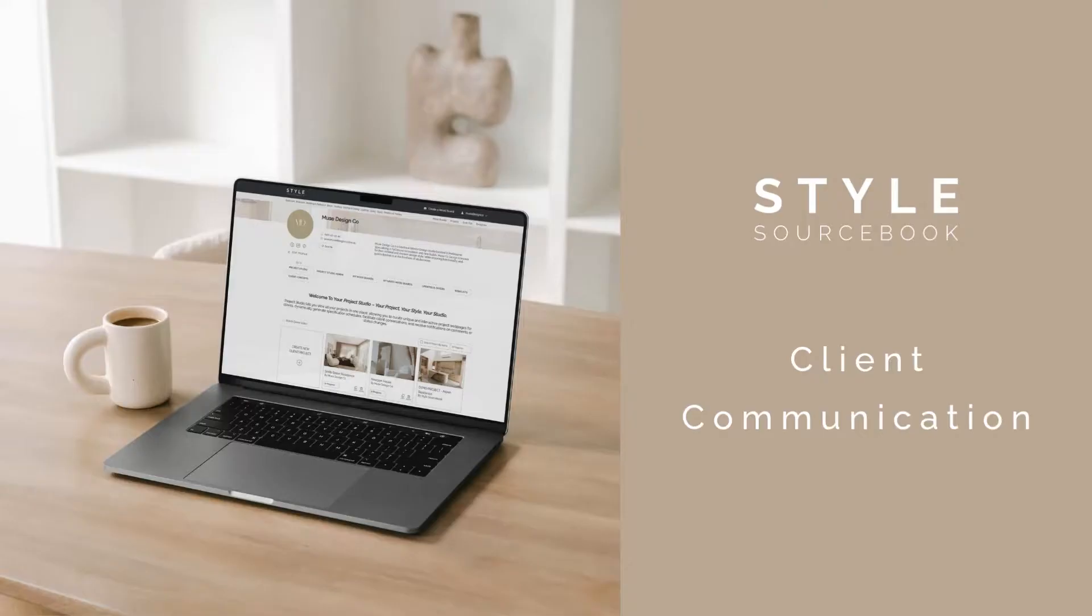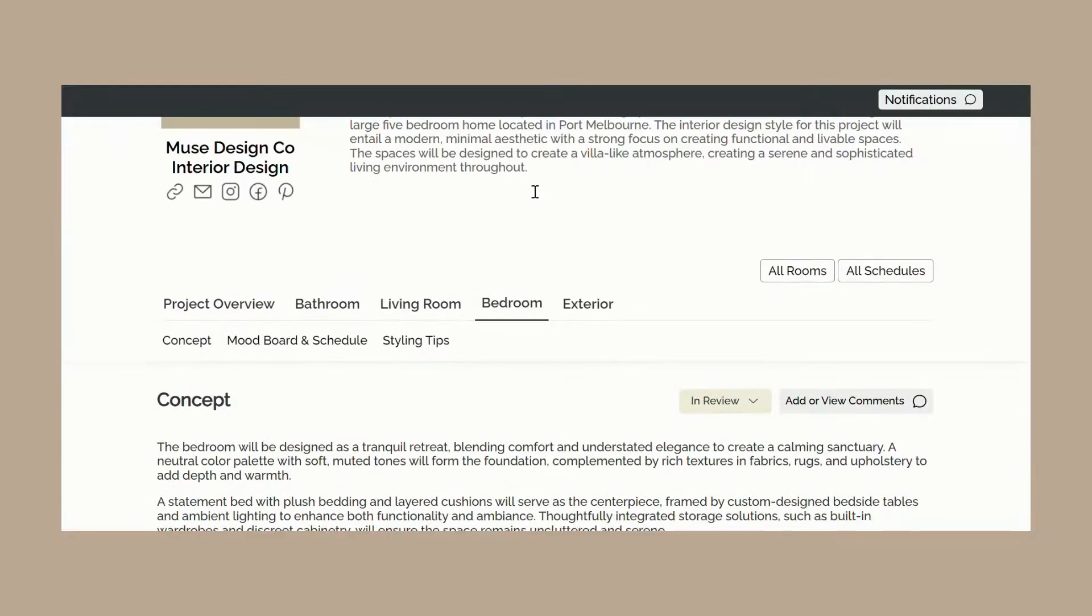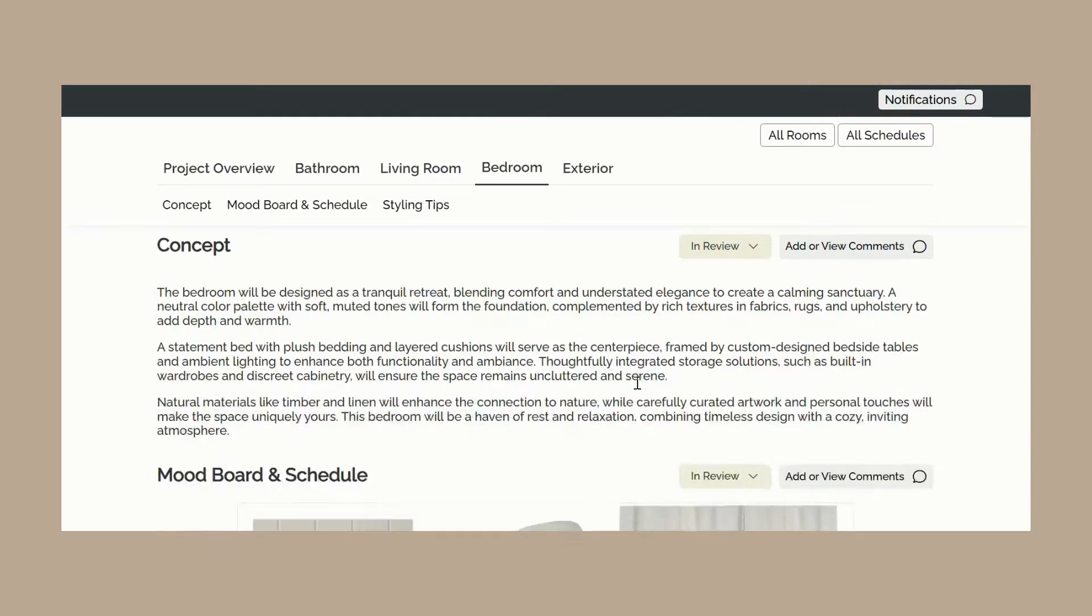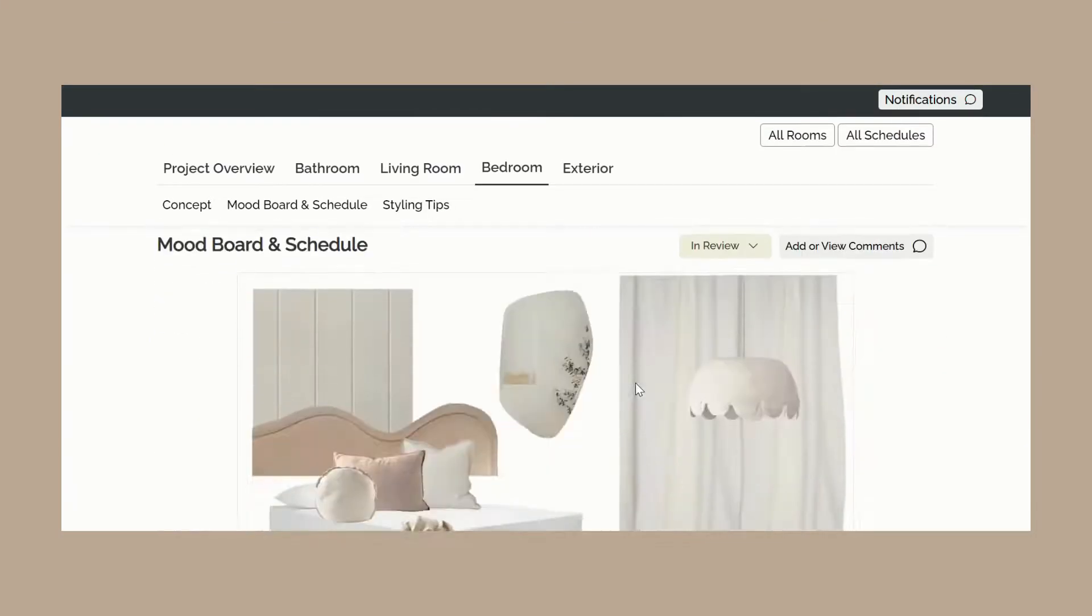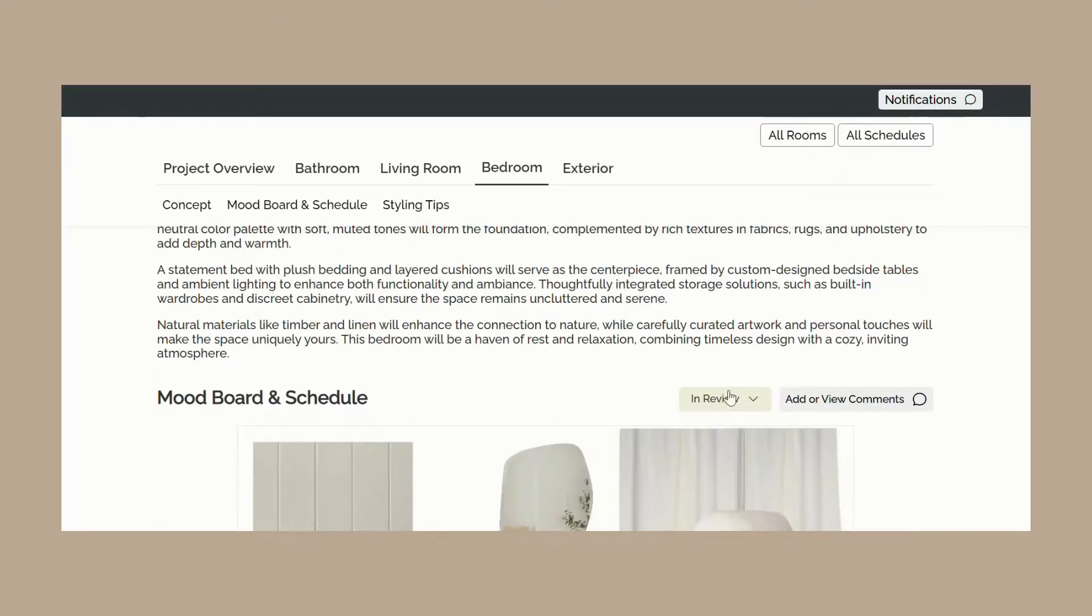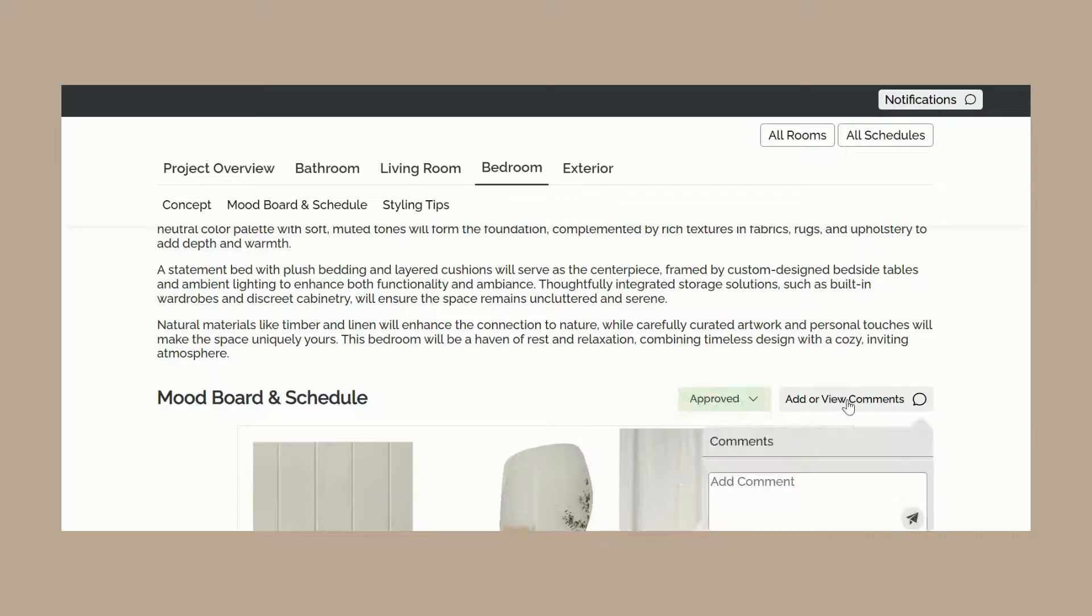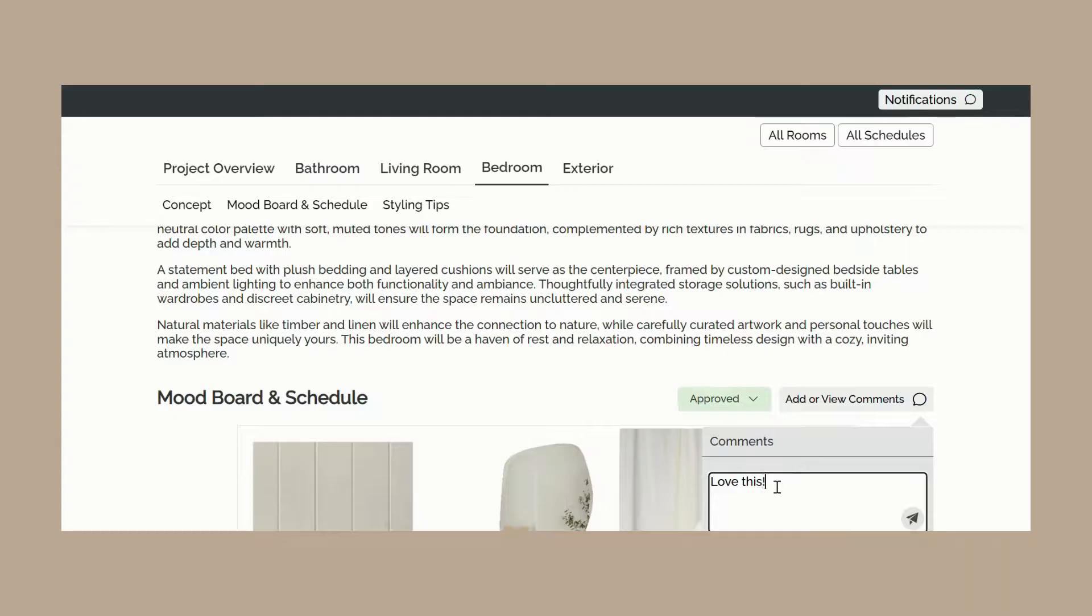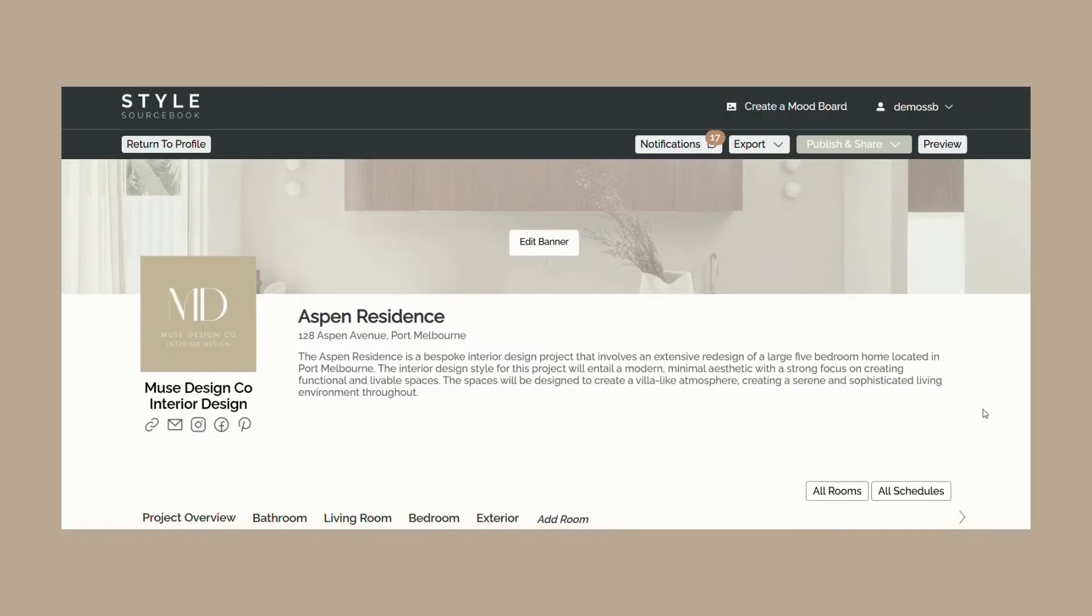Project Studio enables conversations with clients on project elements, streamlining communication and saving time. When clients receive their project webpage link, they can update statuses of content blocks to let you know which sections and products are approved, declined, or in review. They can also leave comments on these content blocks, which you can respond to, creating a conversation on specific elements of the project.